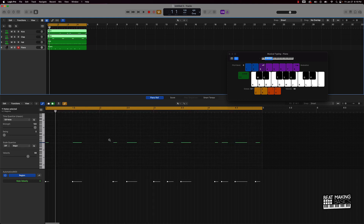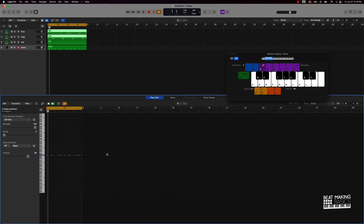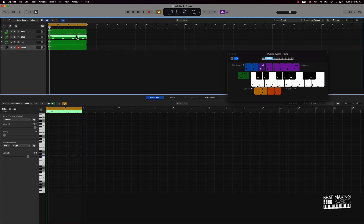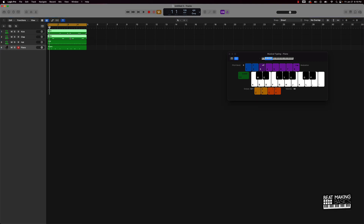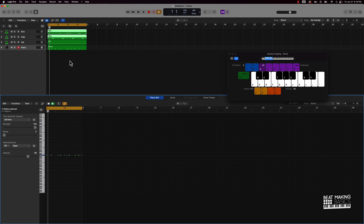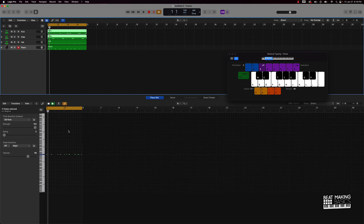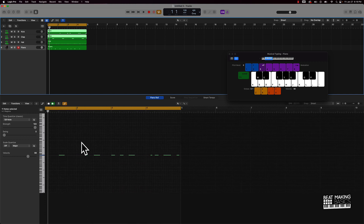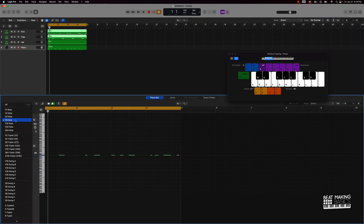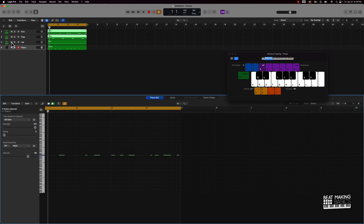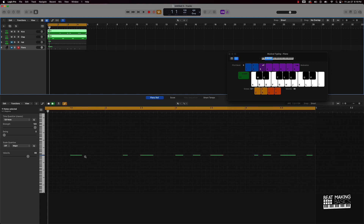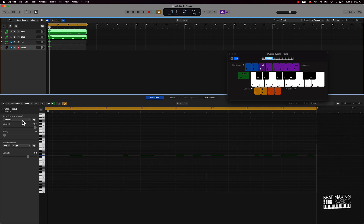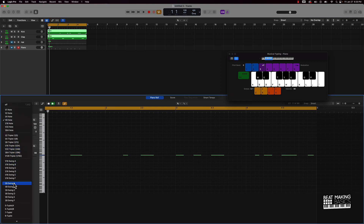Let's start with the kick and the clap. Now let's talk about swing. What swing is supposed to do is pretty much snap notes in place but move them just a little off of the grid so that it sounds more natural — that's the whole point of swing, just to make it sound more natural.